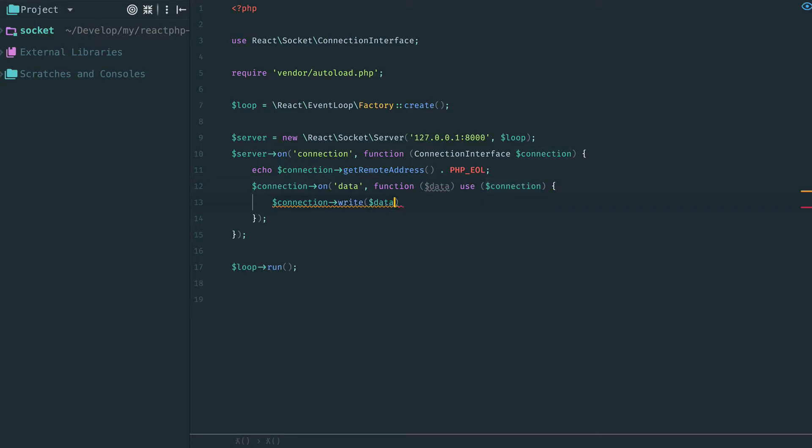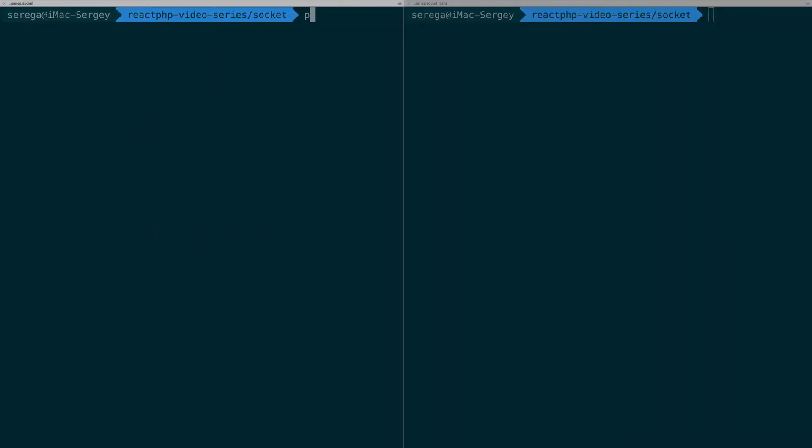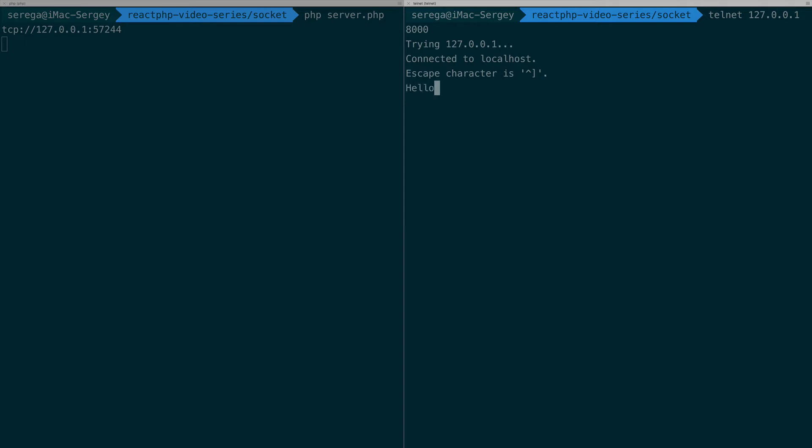This is a so-called echo server. When new data arrives to it, it just sends it back to the client. Again restart the server, reconnect. But now let's send something. Telnet just type the message and then press enter. The exact same message has been returned.